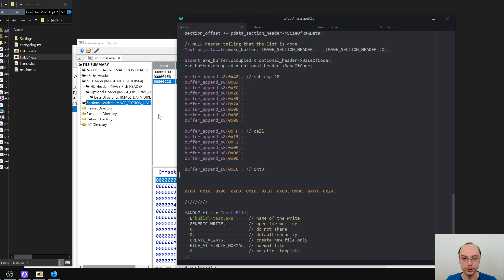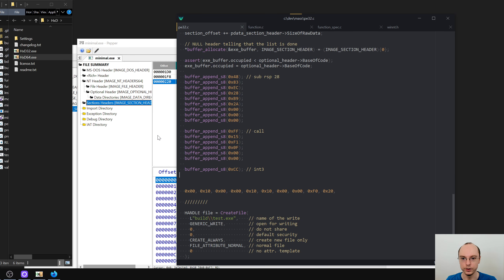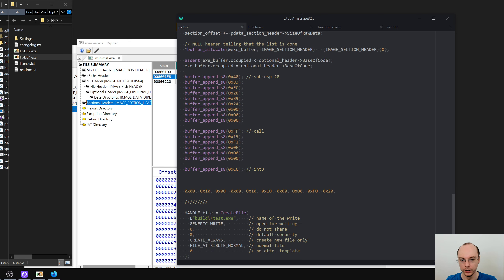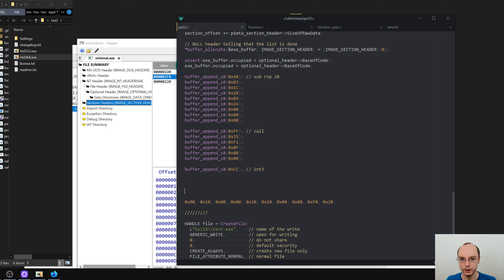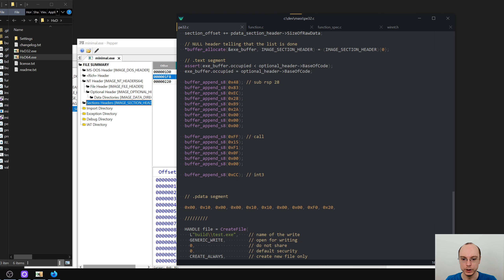We now have our section with code and we are ready to do the same for the pdata section. In between is the complicated rdata section because in reality it contains several things. Let's add a comment so we know where we are — this is the text segment, and then pdata.